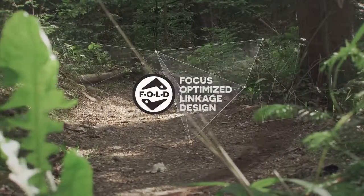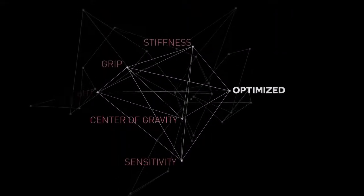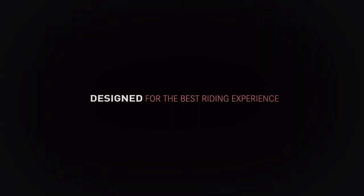The all-new Focus FOLD Kinematic. Designed for the best riding experience.